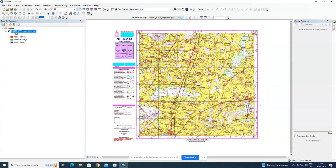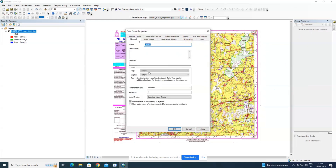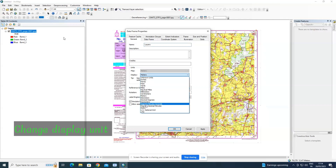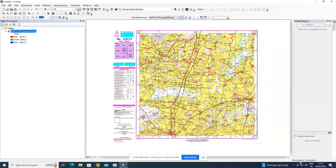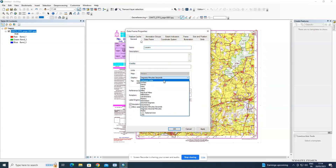The file is now saved in TIFF format. Notice the display unit is currently in meters. To change this, right-click and go to 'Data Frame Properties'. Under the General tab, there is a 'Display' option — it is set to meters. I'm changing it to degree minutes and seconds. Now the display unit values are updated accordingly.